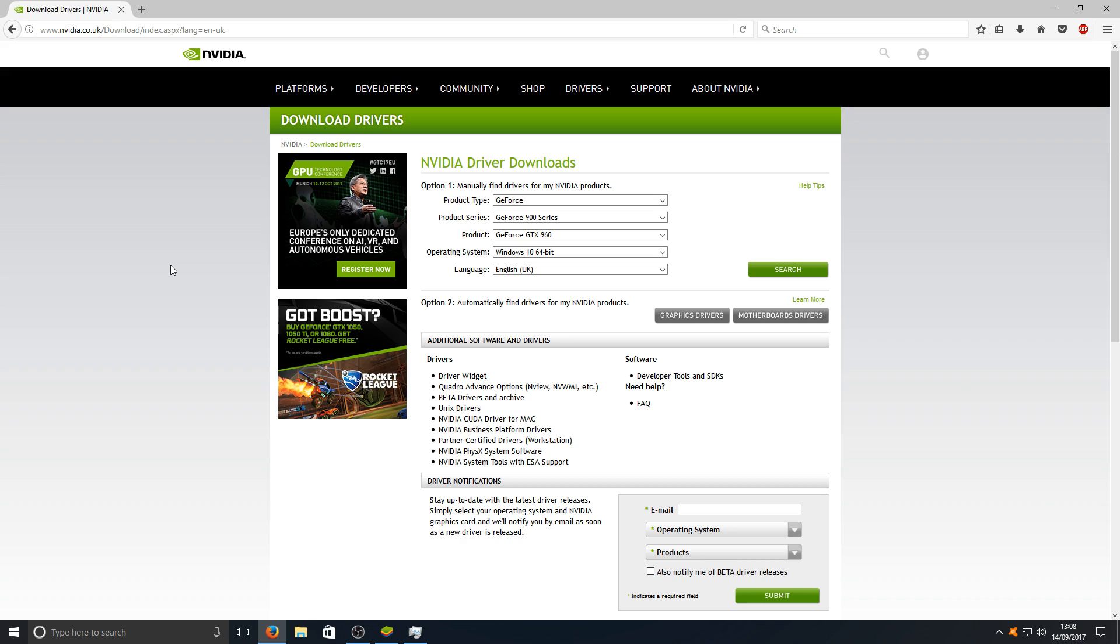A good program to do this is called Driver Booster. I'll put the link in the description below. What that does is it automatically does all the updates for you. You don't have to keep going to each website and trying to find drivers yourself.